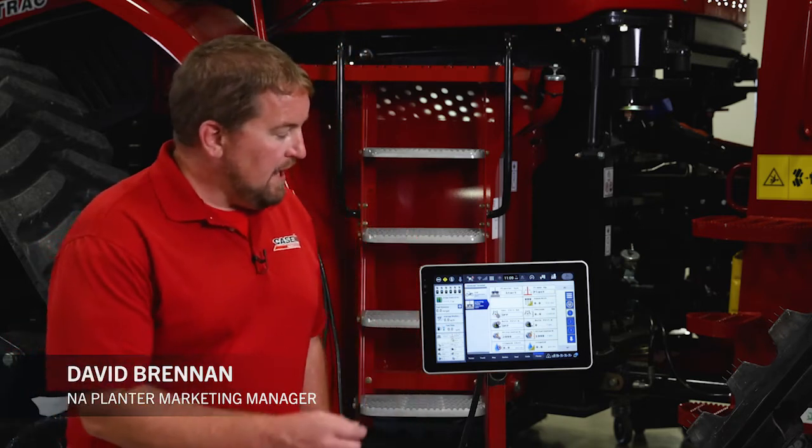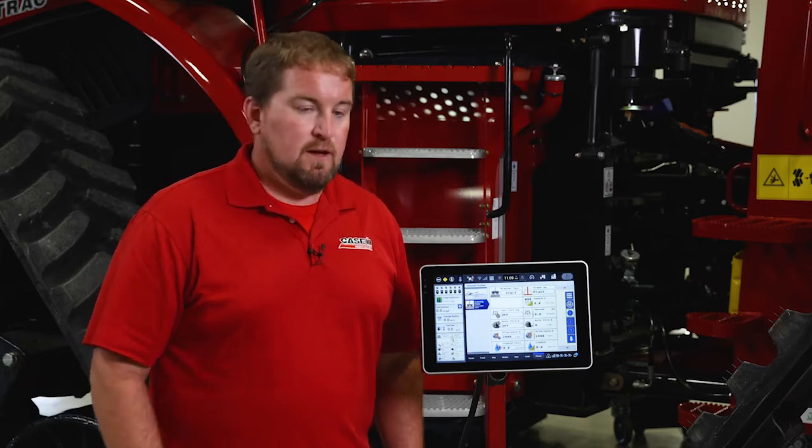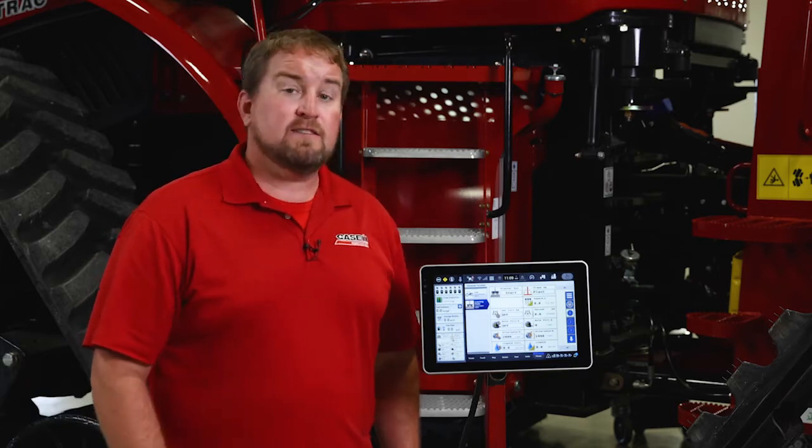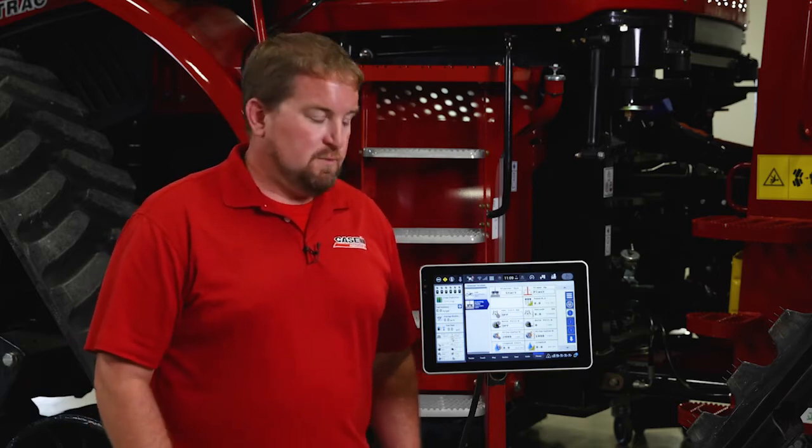Hello, Dave Brennan with Case IH. I want to spend just a minute today talking about the planter systems start menu when running the isobus solution on a 2000 series planter.